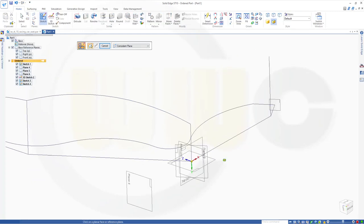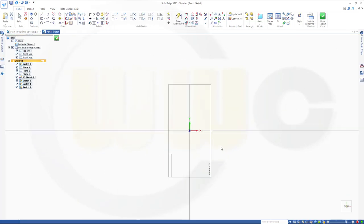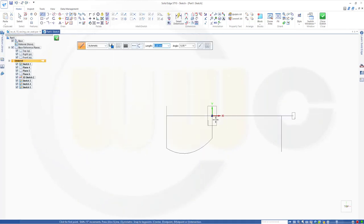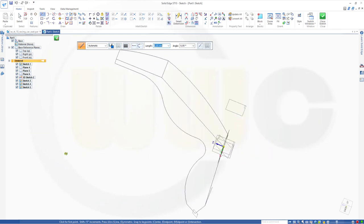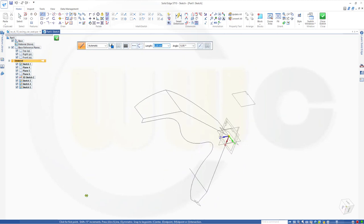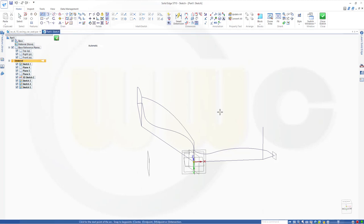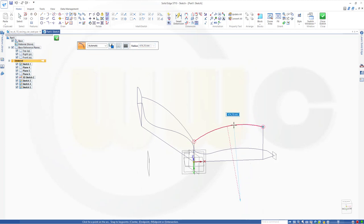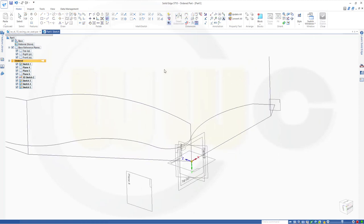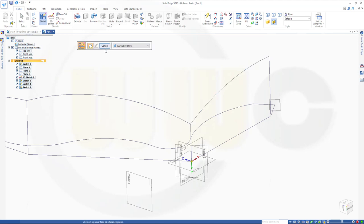Next sketch would be on that plane. Another 3-point arc — snap this point, that point. The radius should be 840. Close that sketch as well.